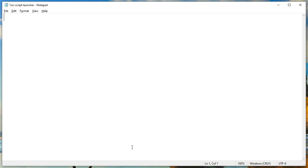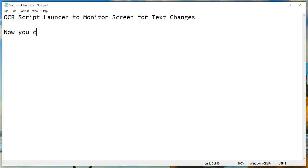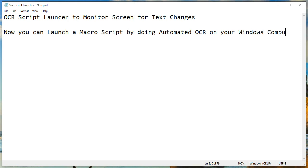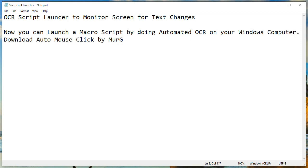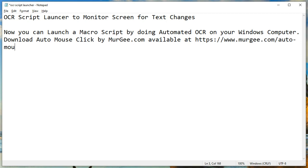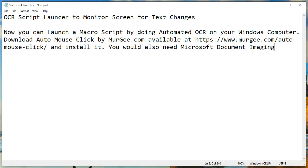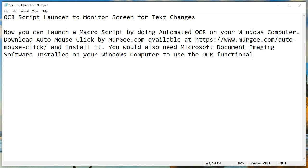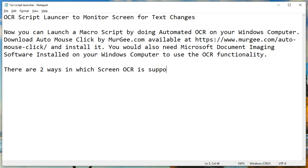OCR Script Launcher can monitor the screen for text changes and launch a macro script by doing automated OCR on your Windows computer. Download AutoMouseClick by murgi.com, available at https://www.murgi.com/automouseclick/, and install it. You would also need Microsoft Document Imaging software installed on your Windows computer to use the OCR functionality.